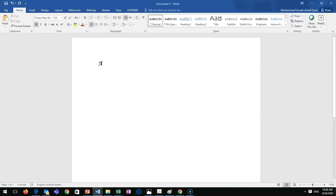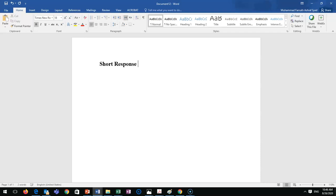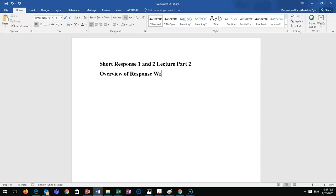This is our lecture on Short Response One and Two, lecture part two. This is an overview of response writing — short response writing for Response One, Response Two, and the midterm exam.